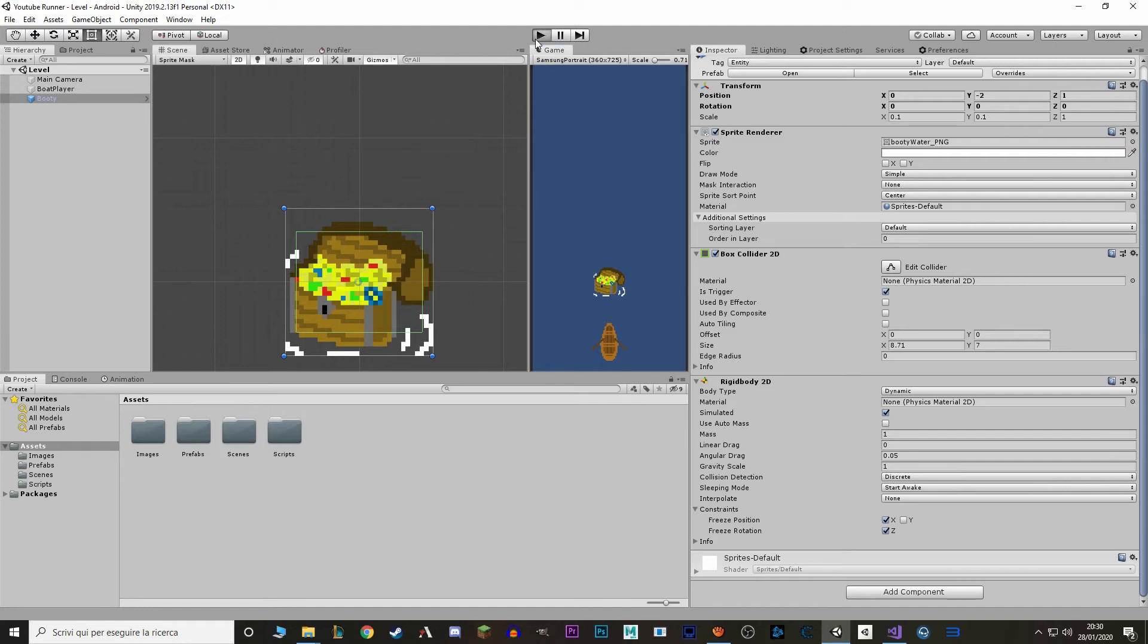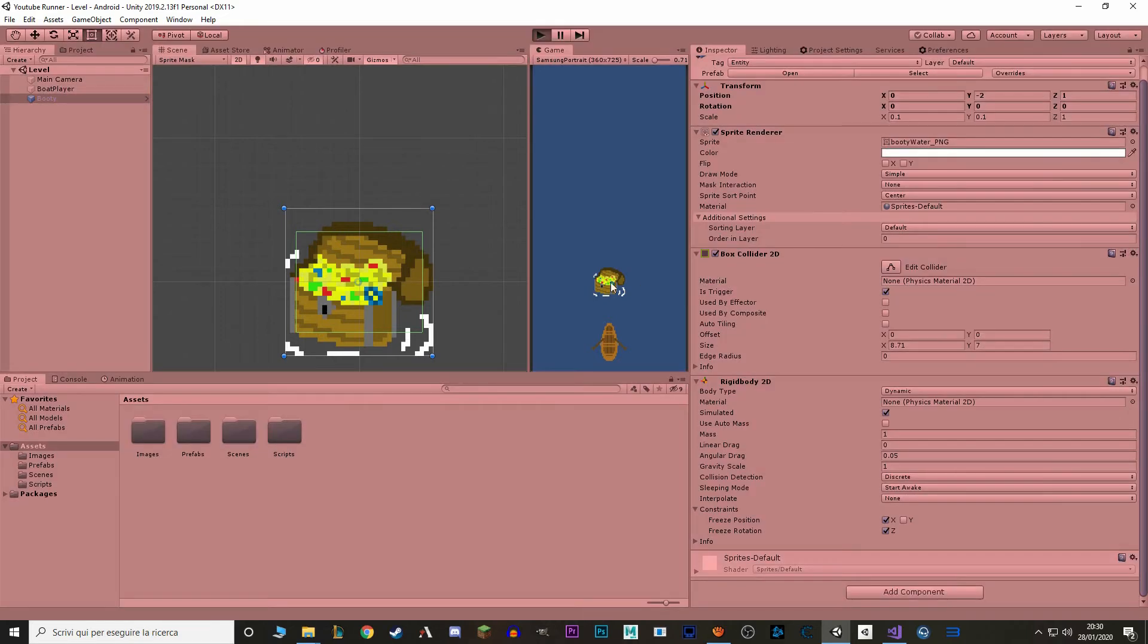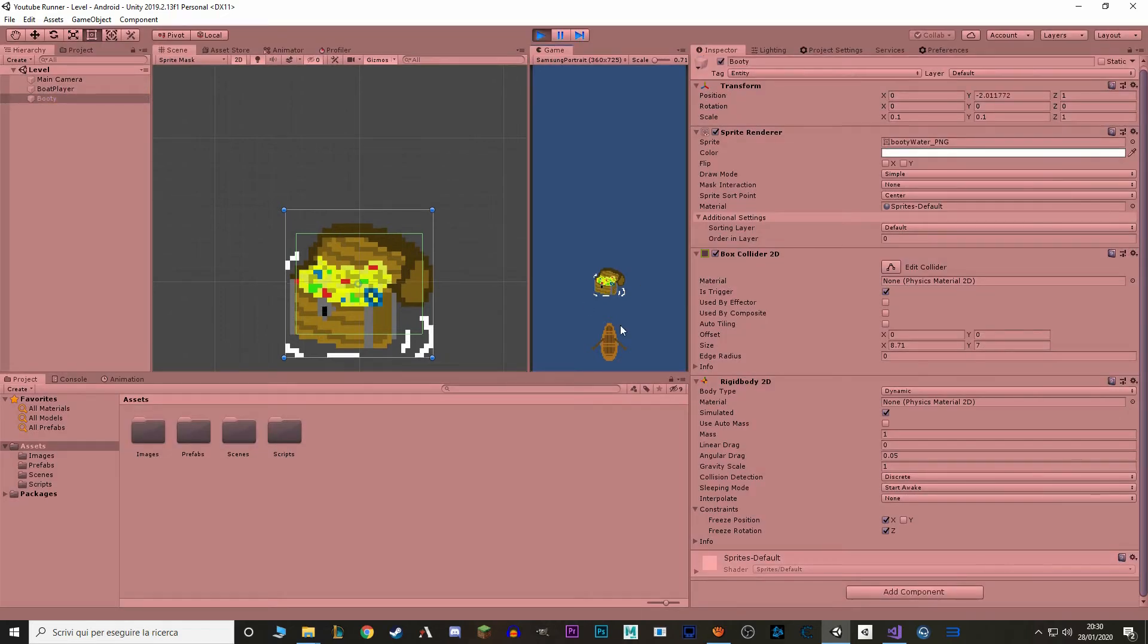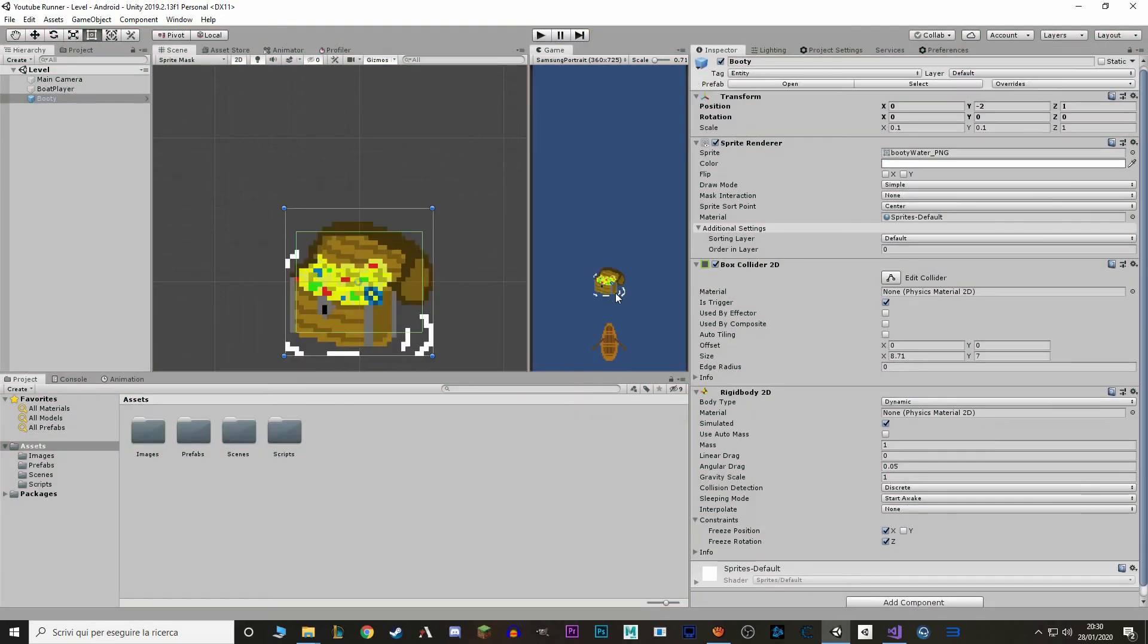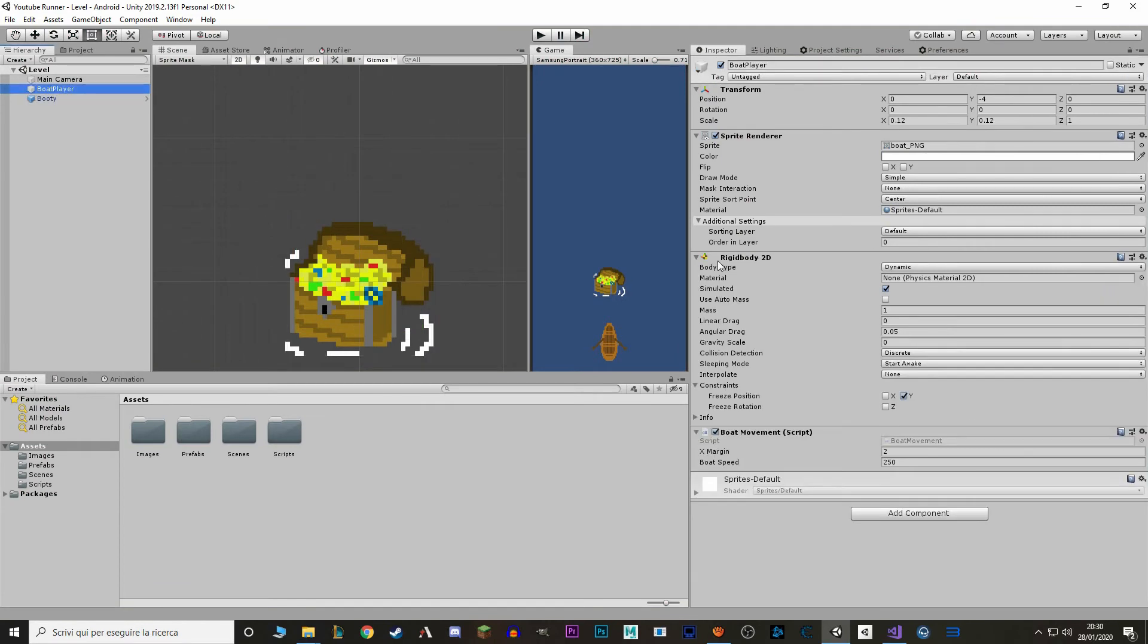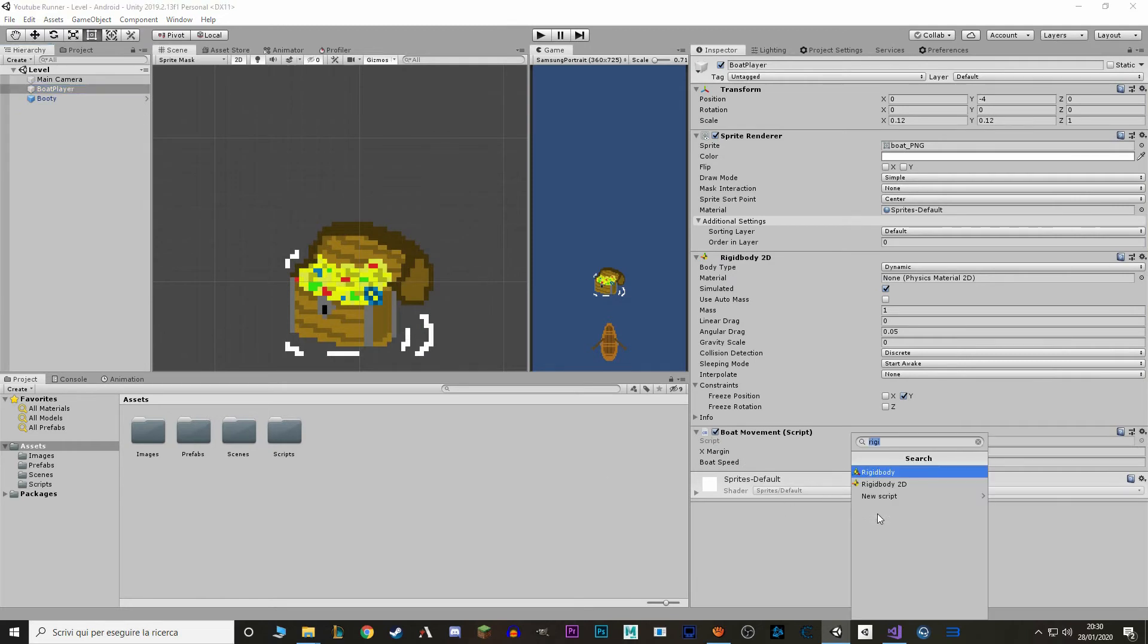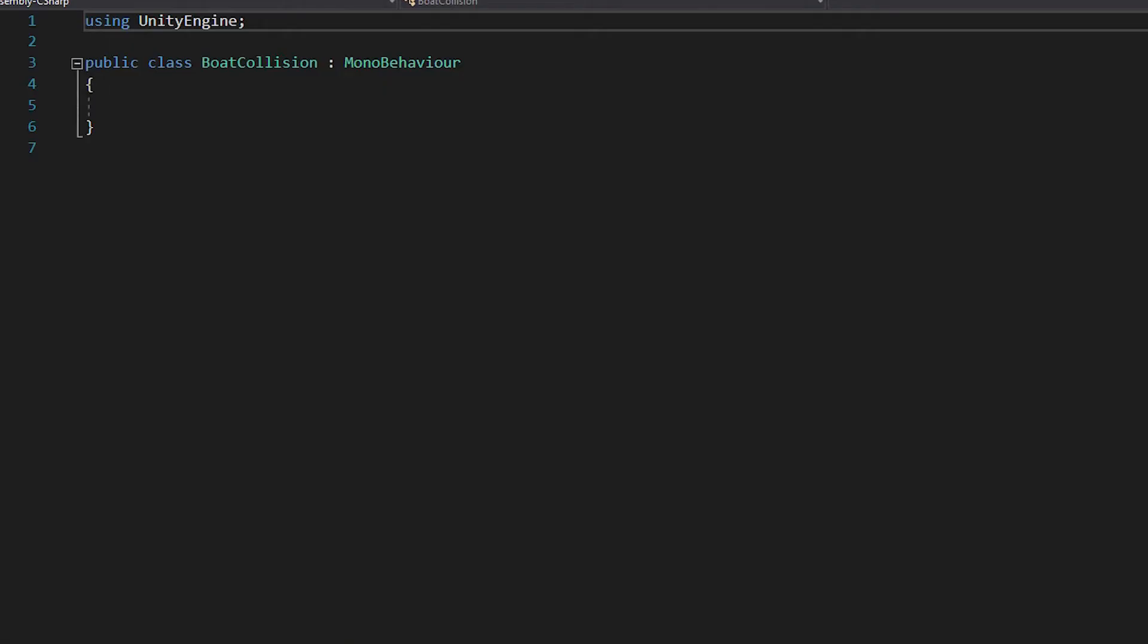If we hit play, the booty is gonna pass right through us because it's a trigger. What we want to happen is we want to be able to collect the booty when we touch it. So on our boat player, we make a new script. We call it boat collision.